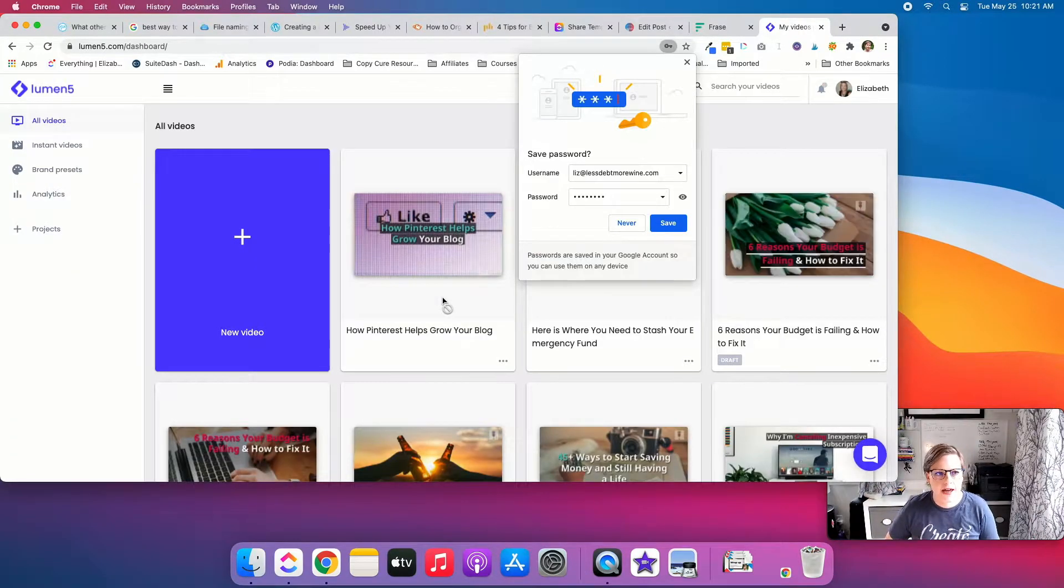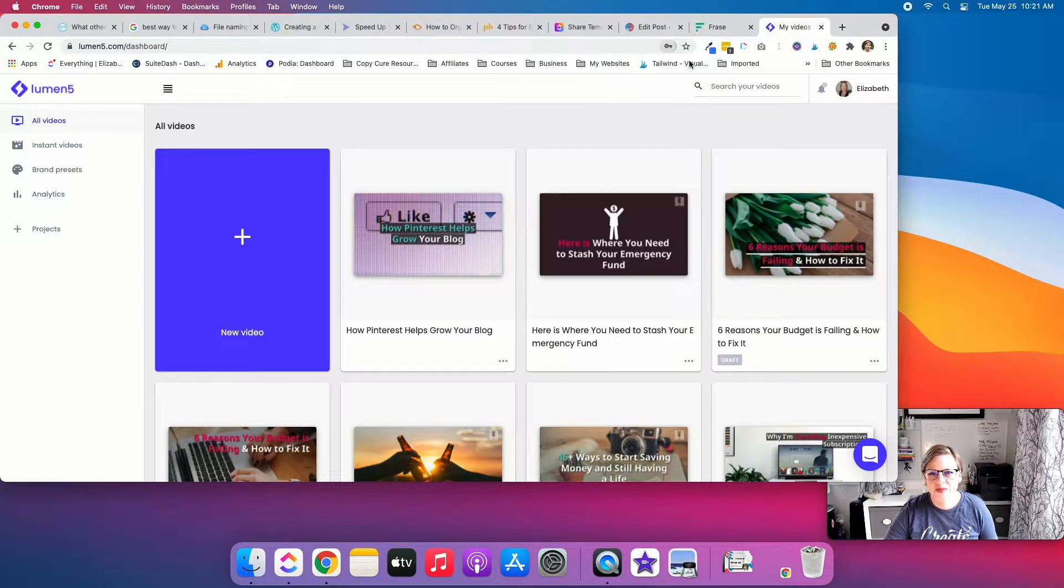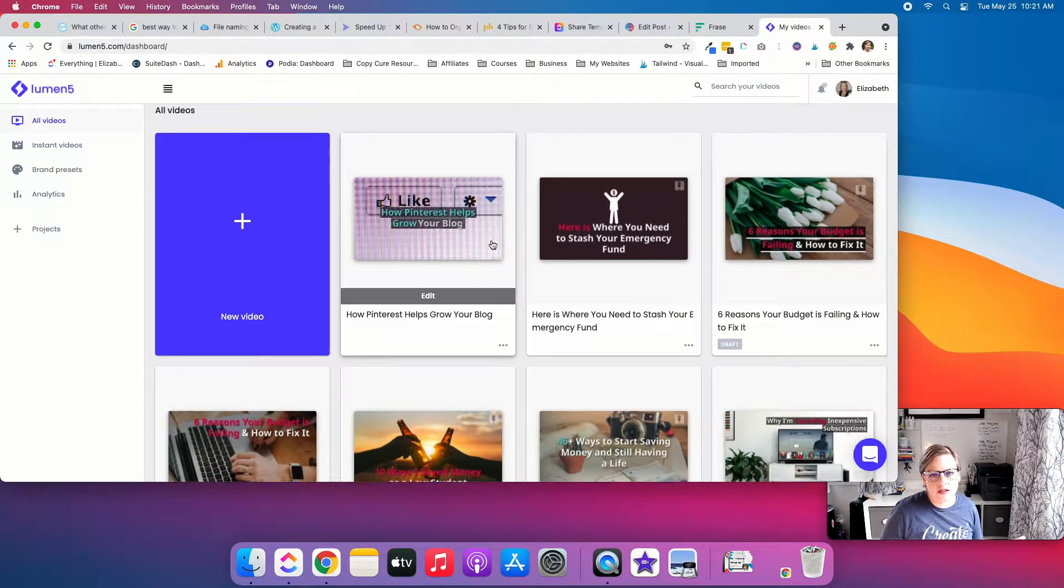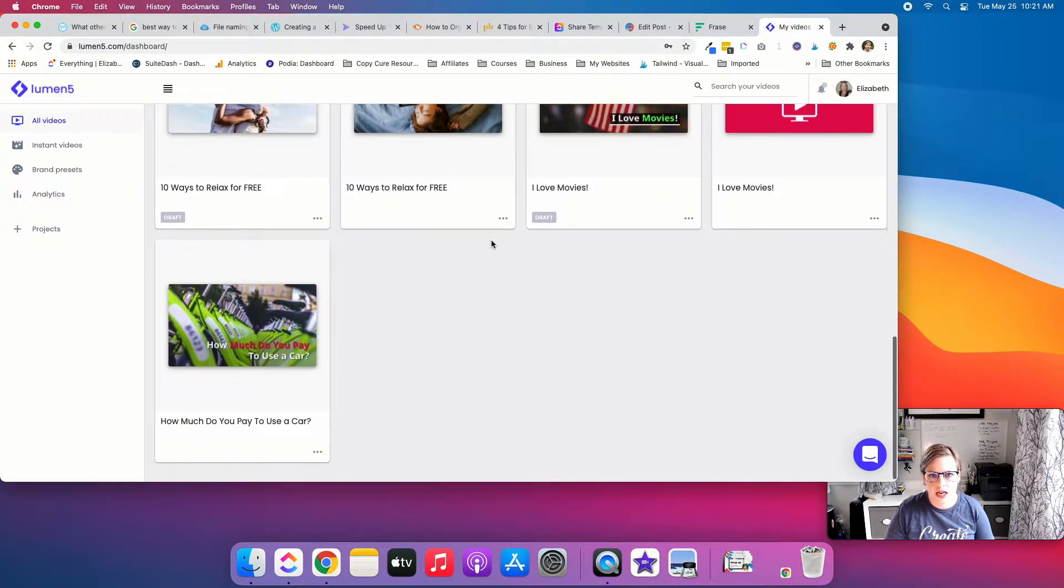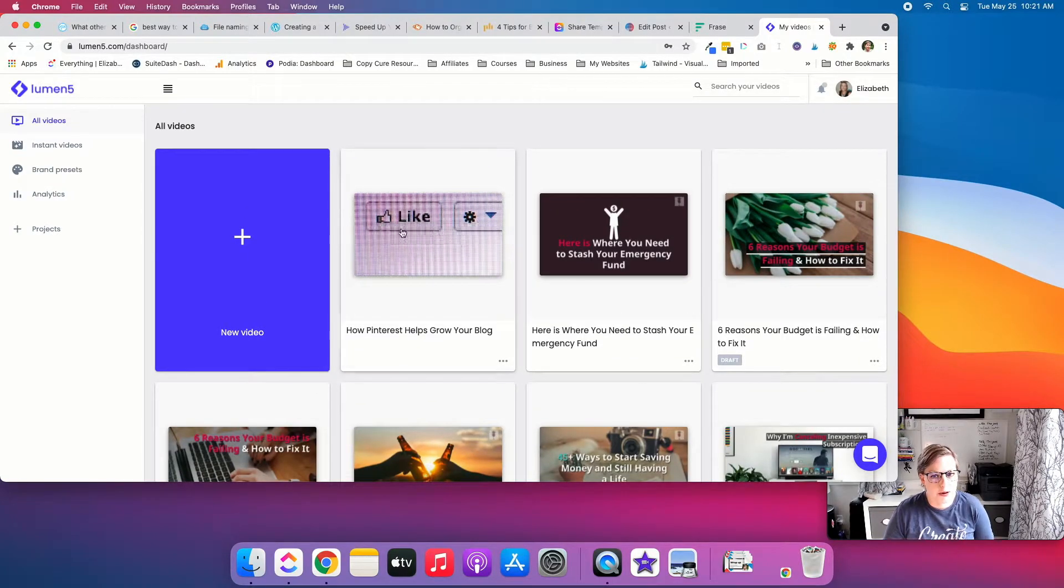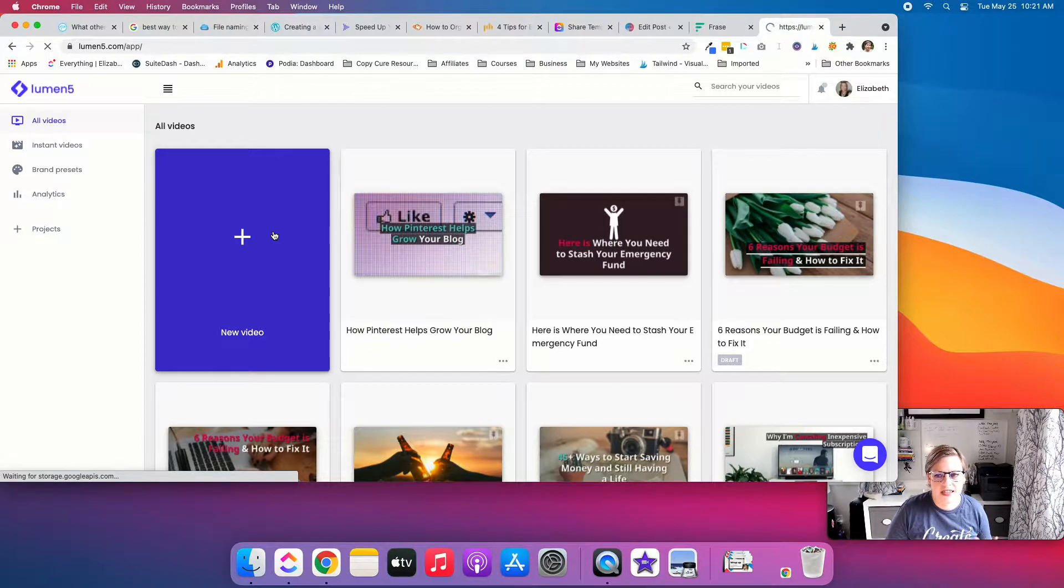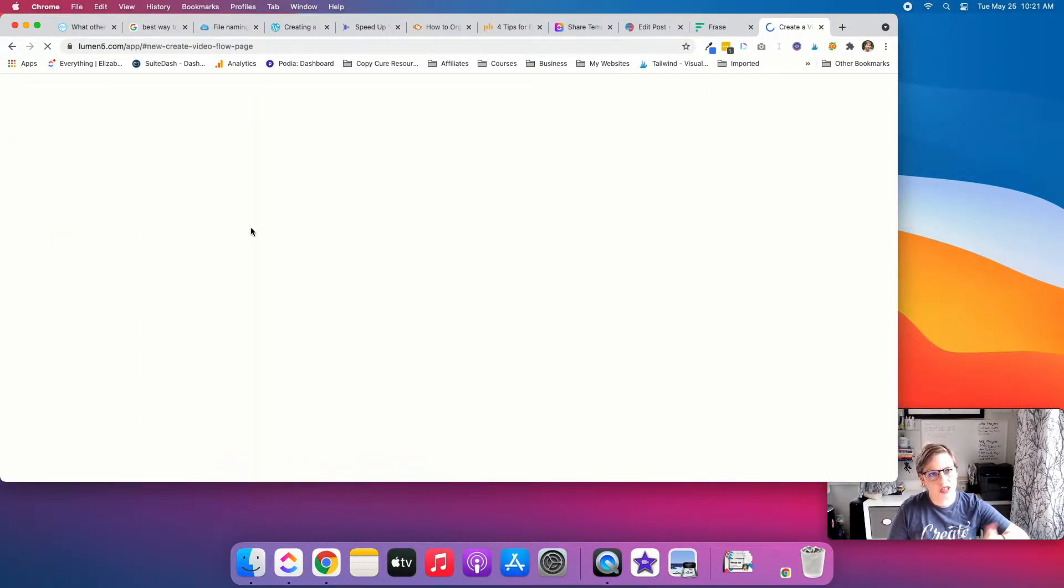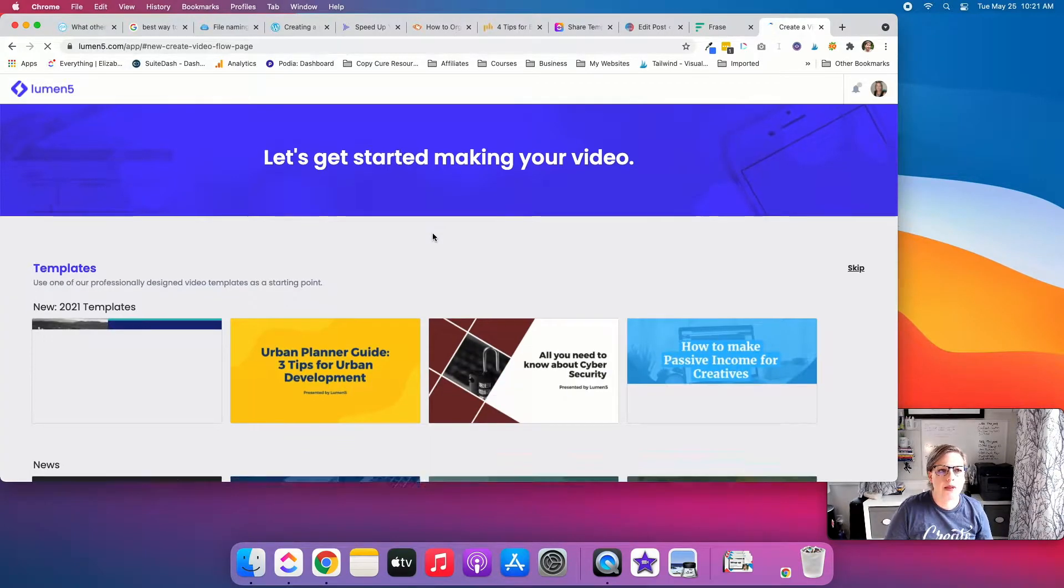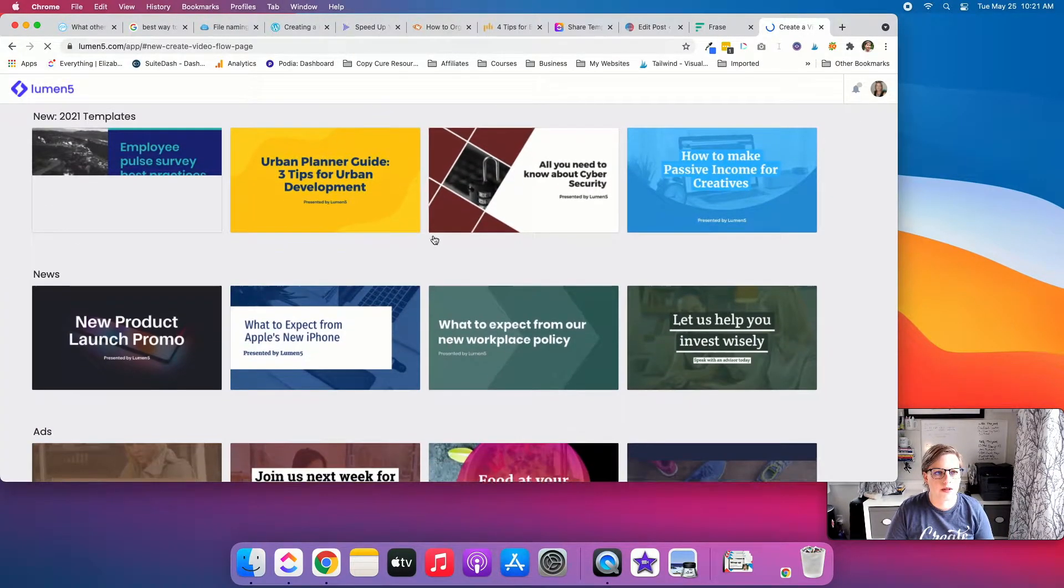All right guys, so I am logged in. These are some previous videos I have made a long time ago. I don't use Lumen5 much anymore. I tend to use InVideo now, but that's because I got an AppSumo deal on it.